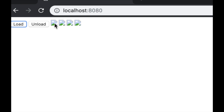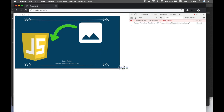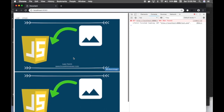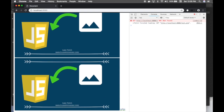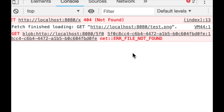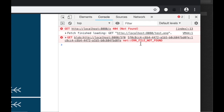Now clicking the first image loads it using our global object URL variable; clicking the second image loads it too. Then clicking Unload destroys the resource using revokeObjectURL. After that, clicking an image gives a 'file not found' error because the object URL has been revoked. That's the basic use case of createObjectURL and revokeObjectURL.